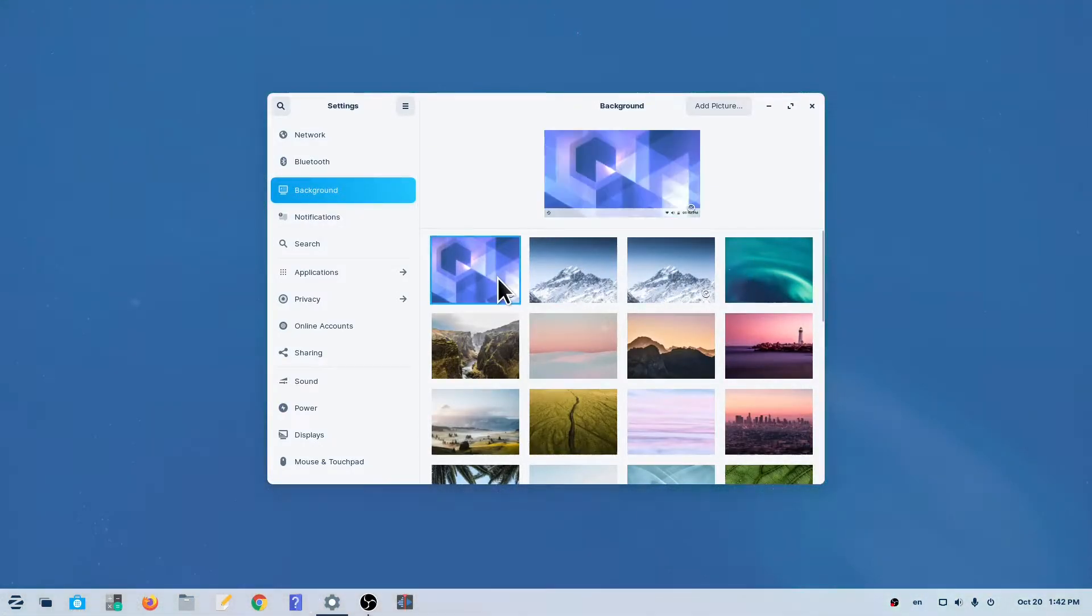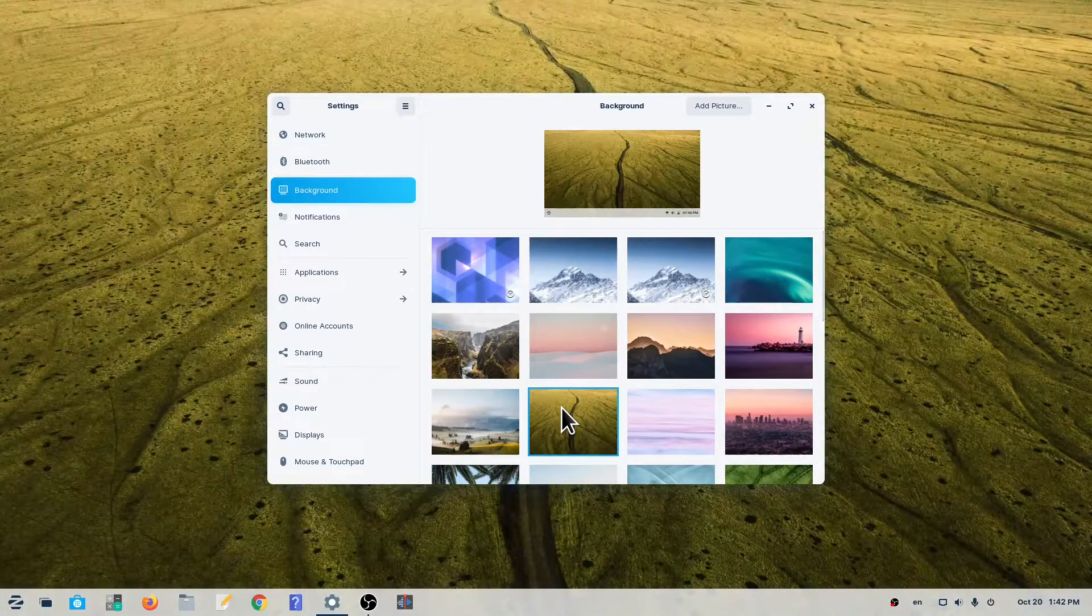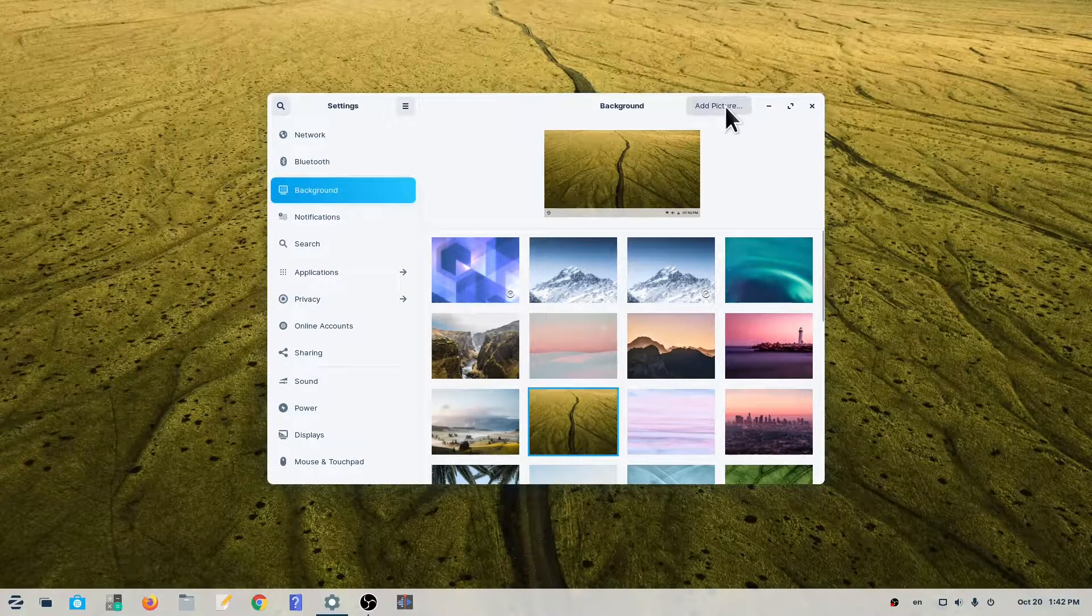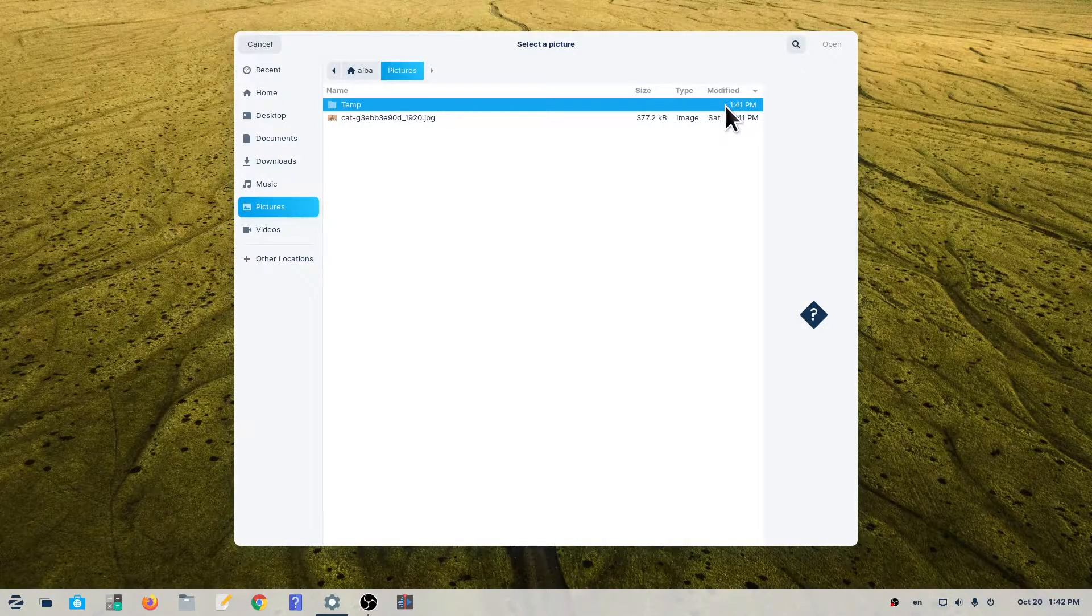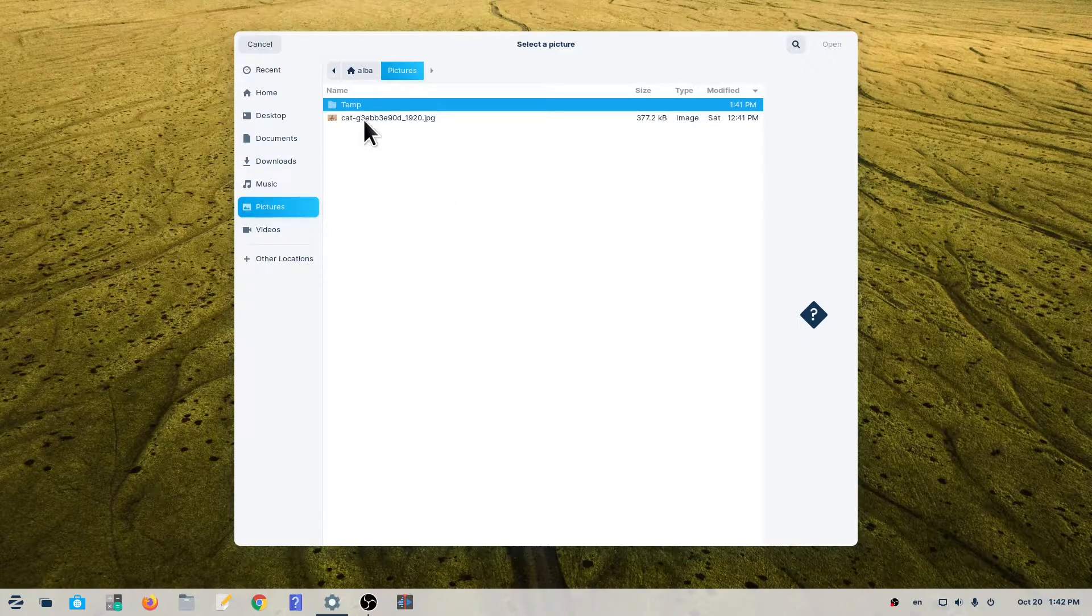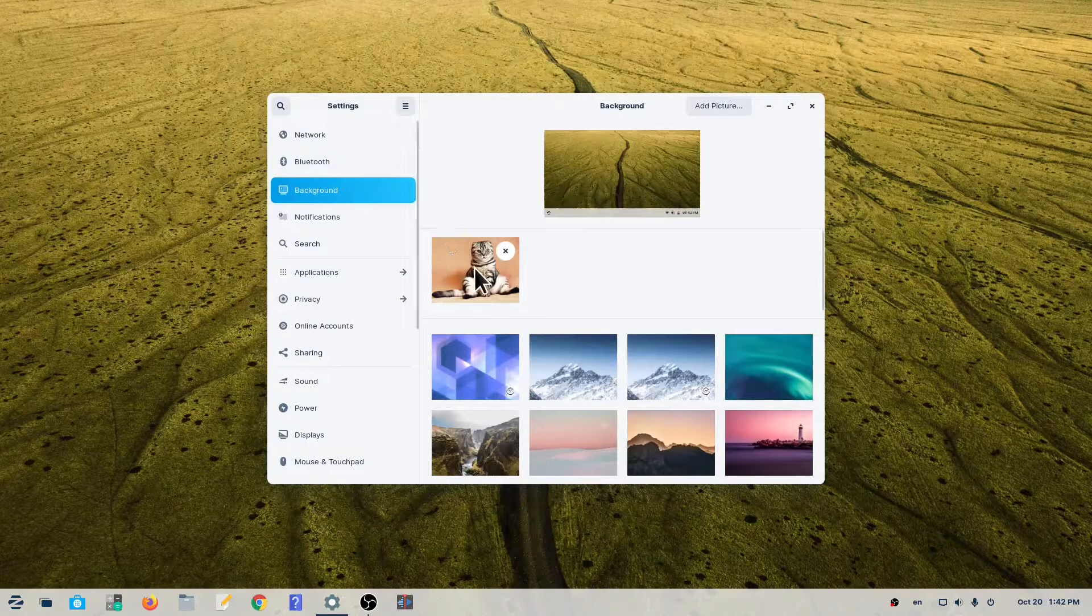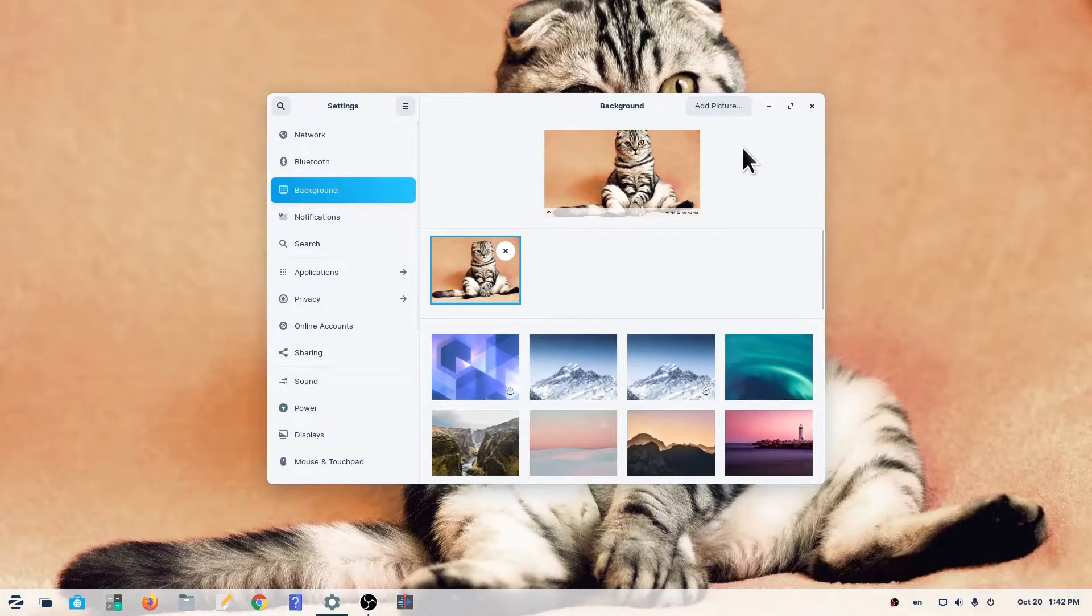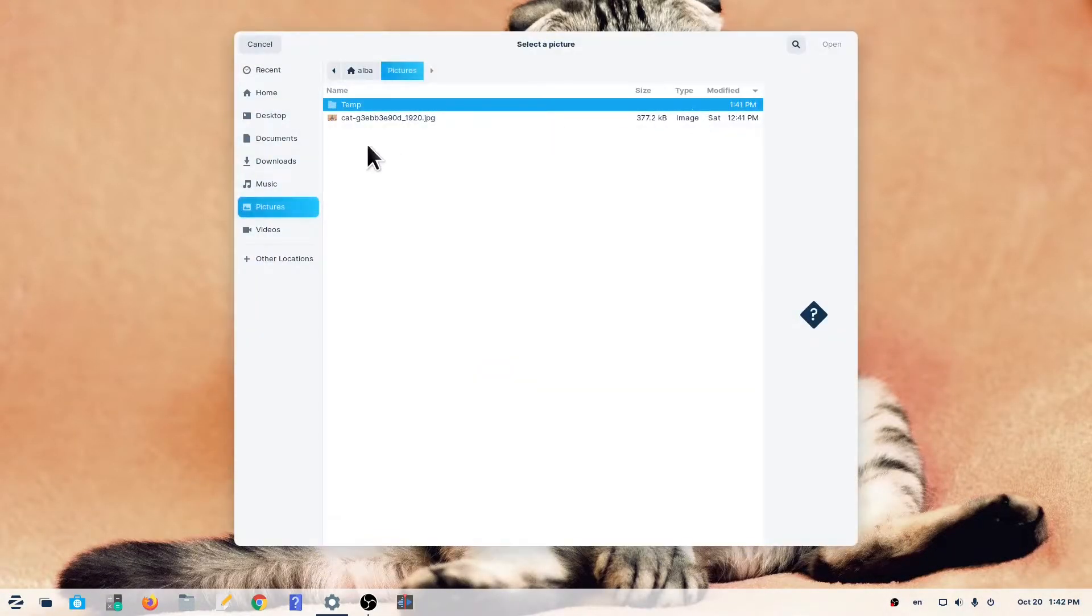If you prefer your own background image, you can click on the Add Picture button and select a picture from your Pictures folder or any other folder.